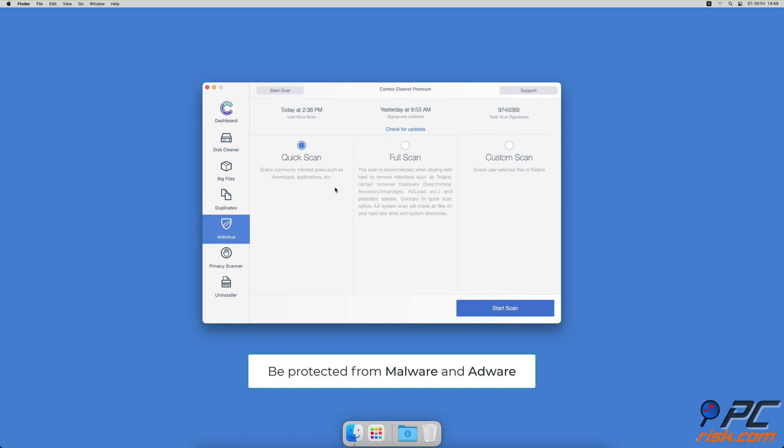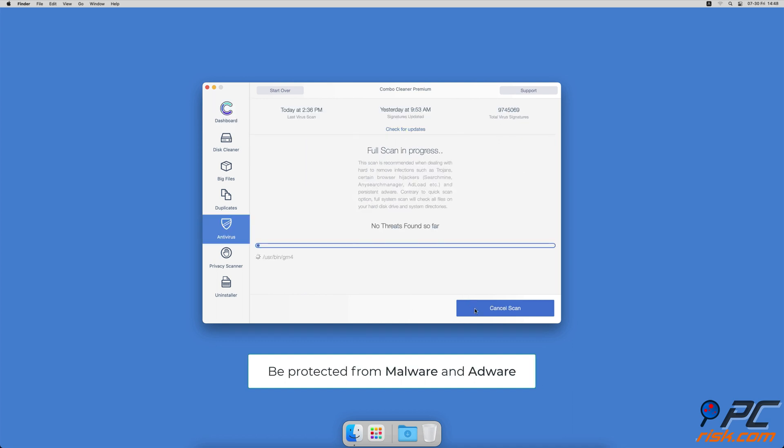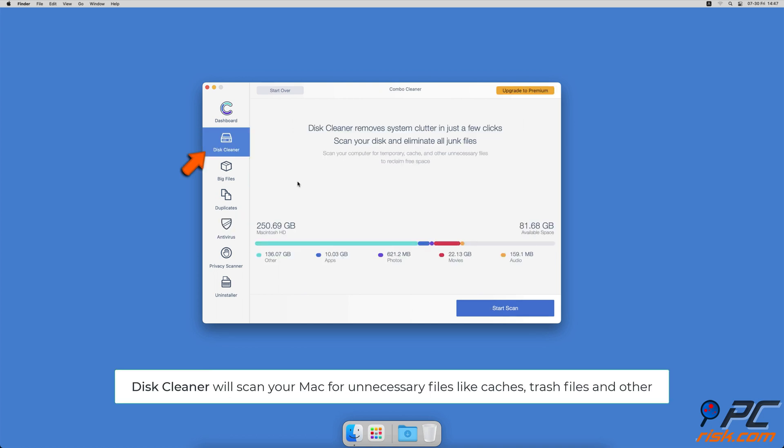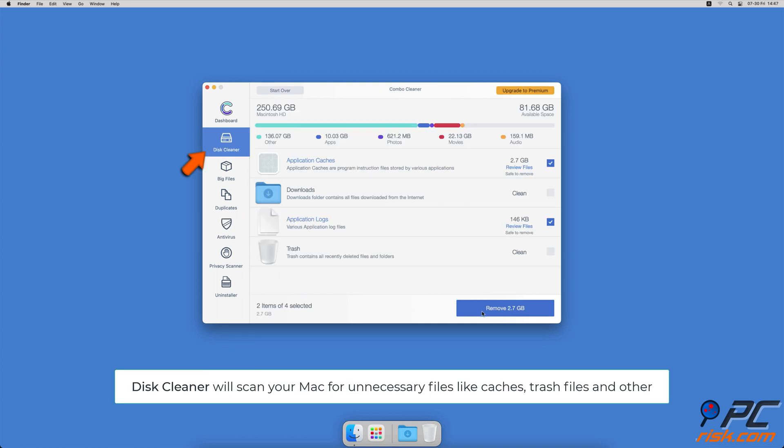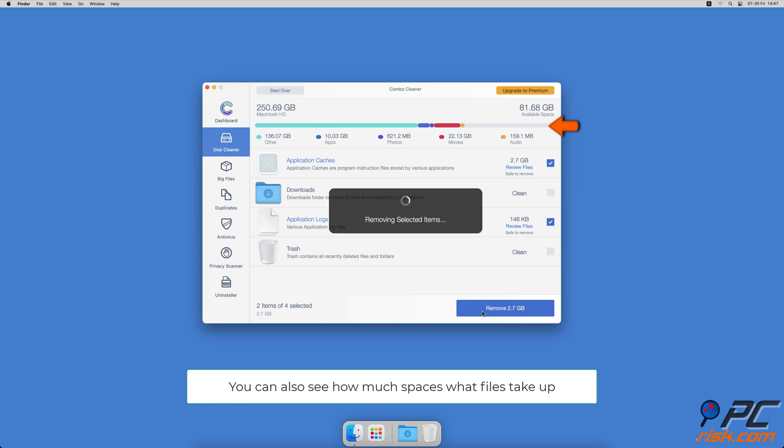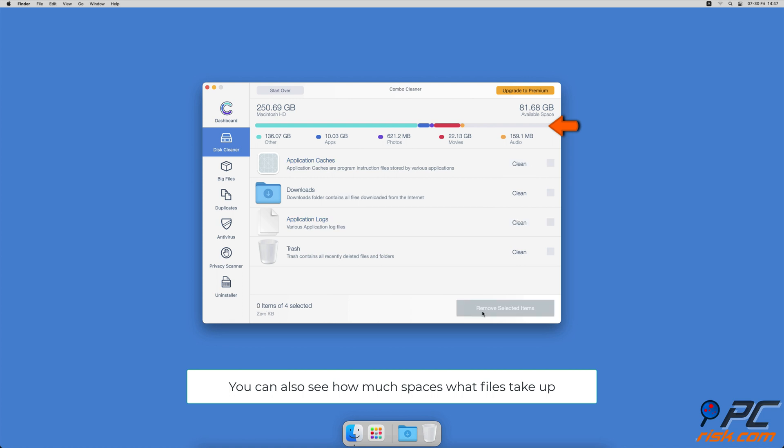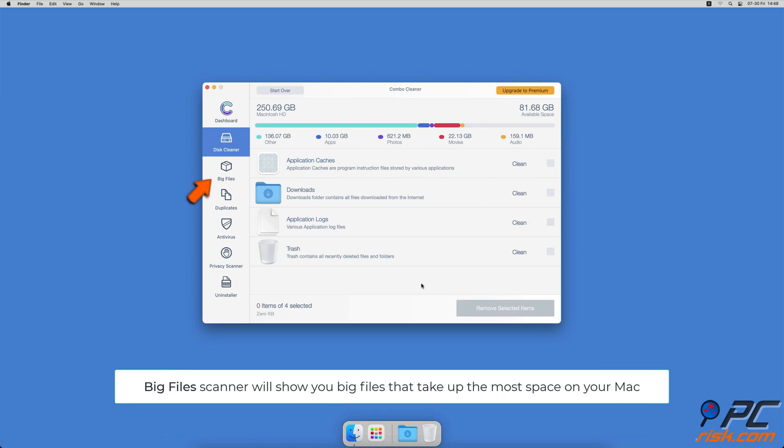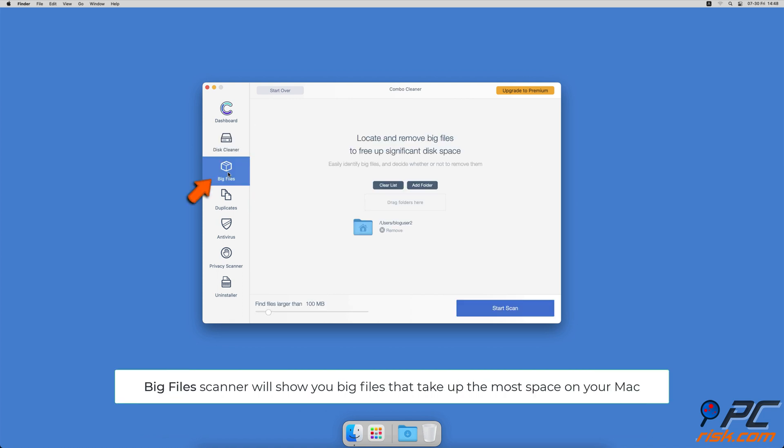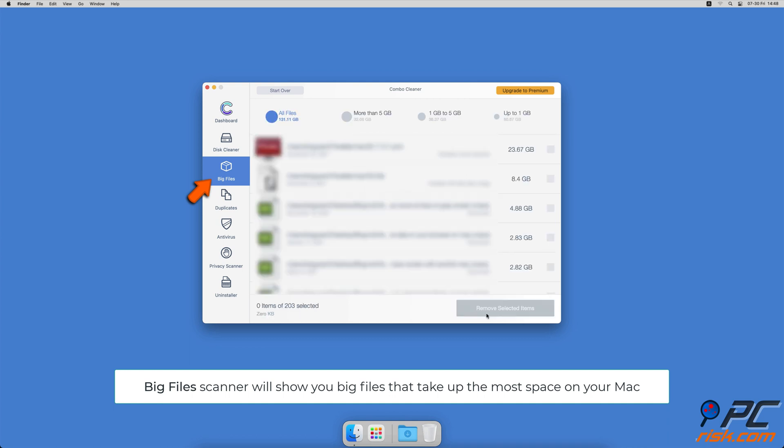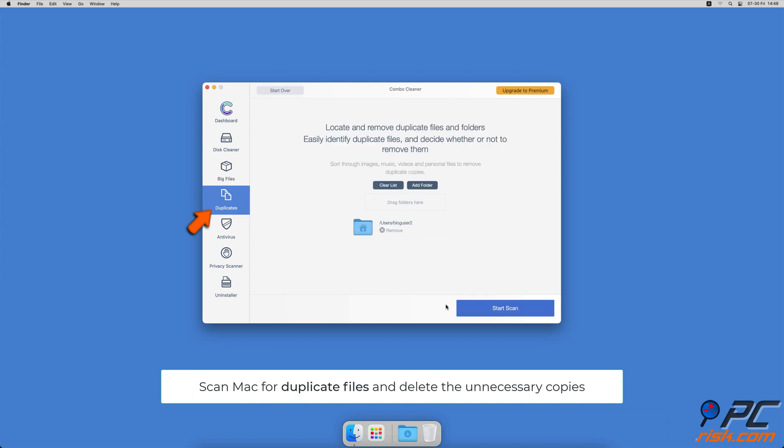It will check your computer for malicious software infections and advertising supported software. The Disk Cleaner option will scan your computer for app caches, logs, downloaded files, and files still sitting in the trash. It will also show you how much space files take up on your Mac. Combo Cleaner will also help you look through all big files on your Mac and delete those you don't need. You can also scan Mac for duplicate files.